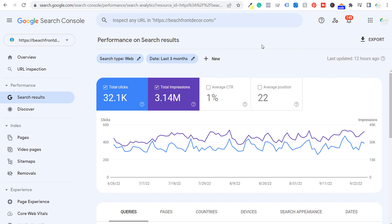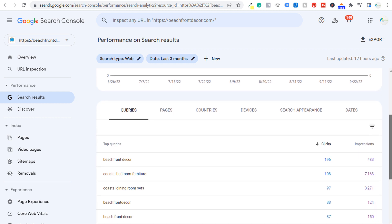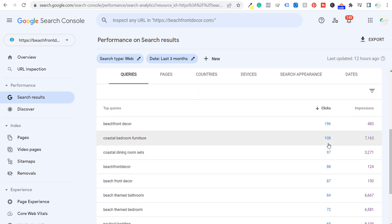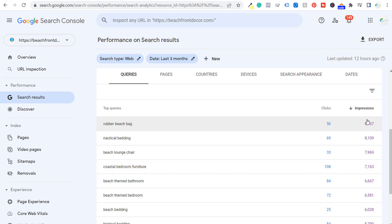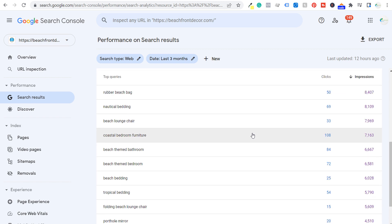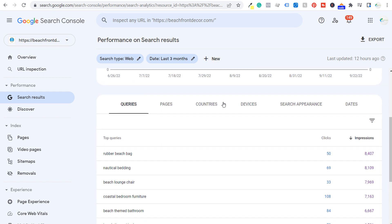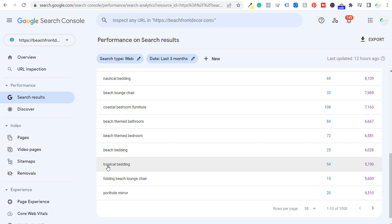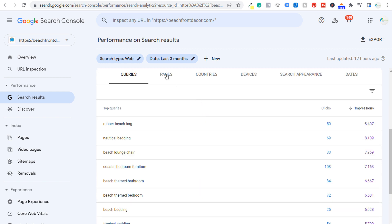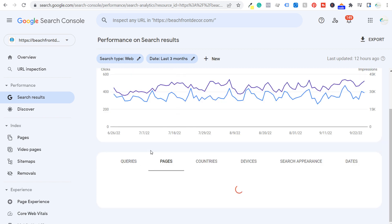Once you do, you can get access to the amount of clicks your website is getting from the Google search engine and the amount of impressions your website's getting. We can come down here and see a bunch of the different search terms driving clicks and impressions on our website. It gives us a ton of different ideas for types of keywords we can optimize for and make sure we have pages ready to rank — so when somebody searches for something like a rubber beach bag or tropical bedding, we can have dedicated pages for those search terms.